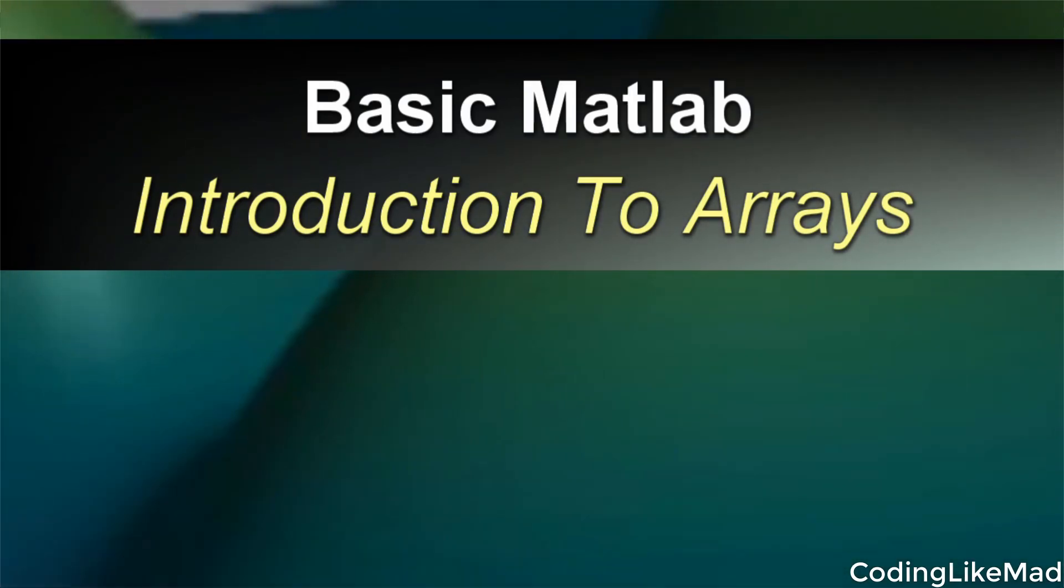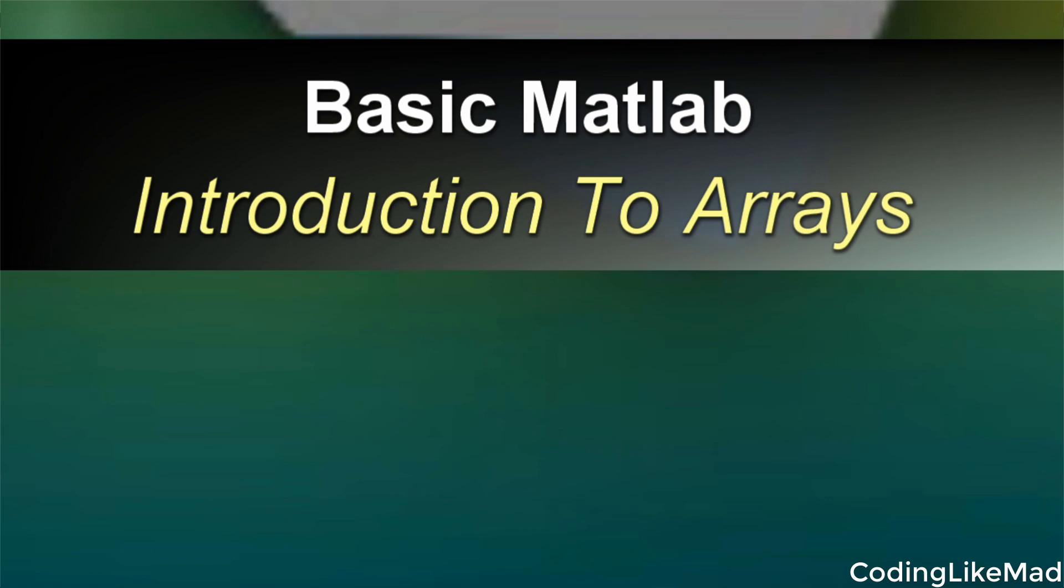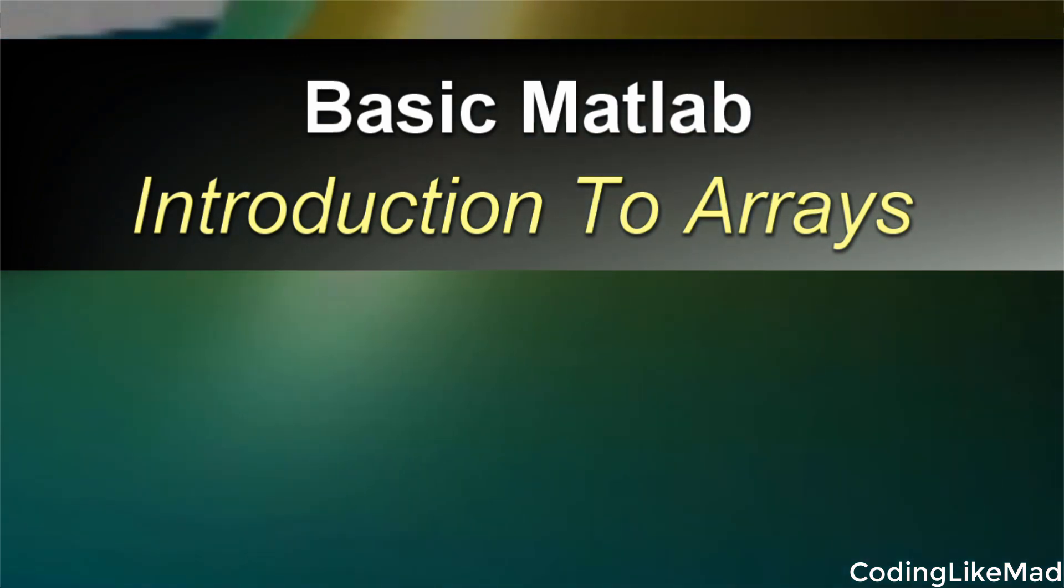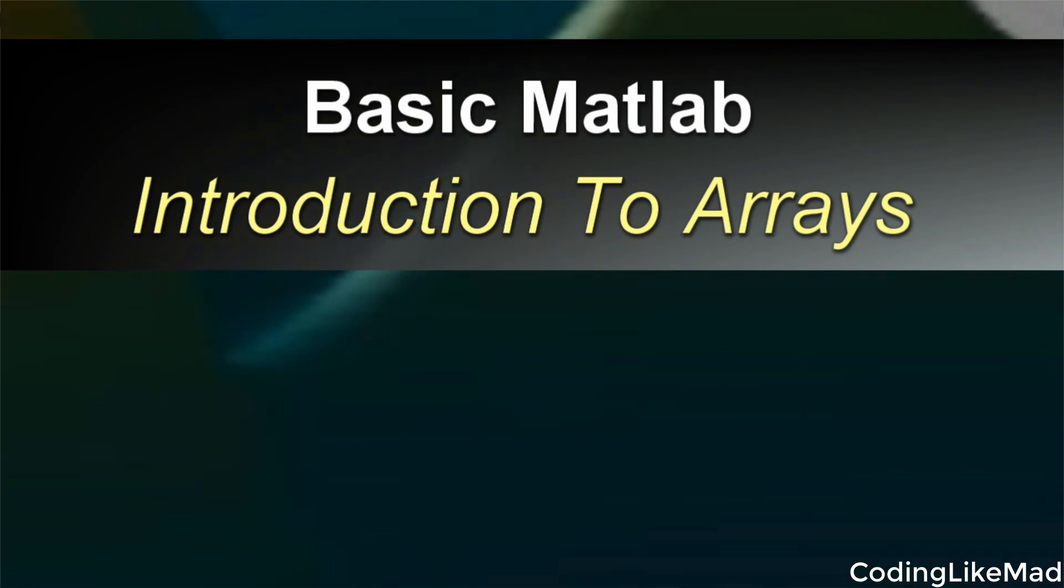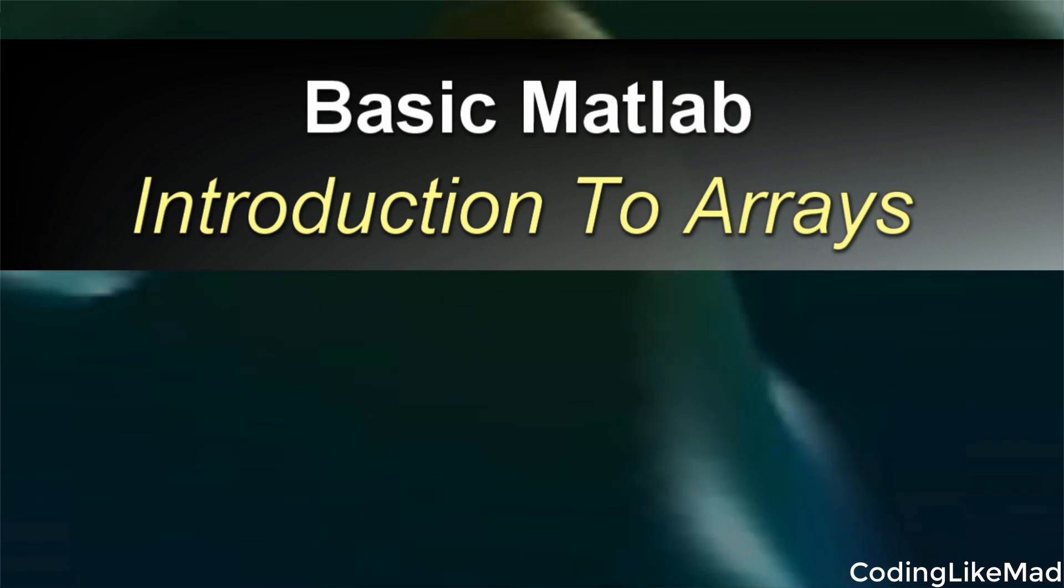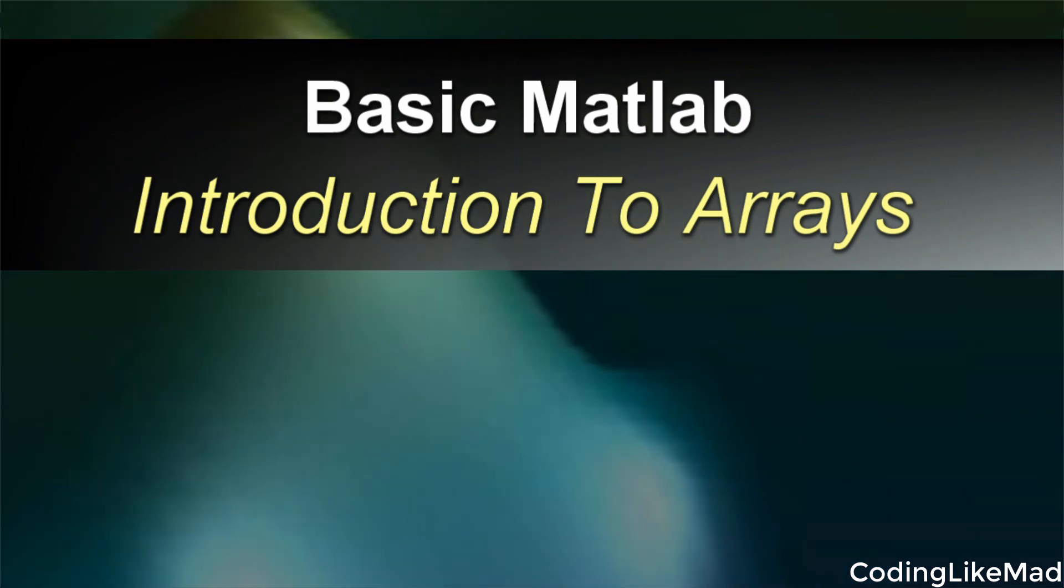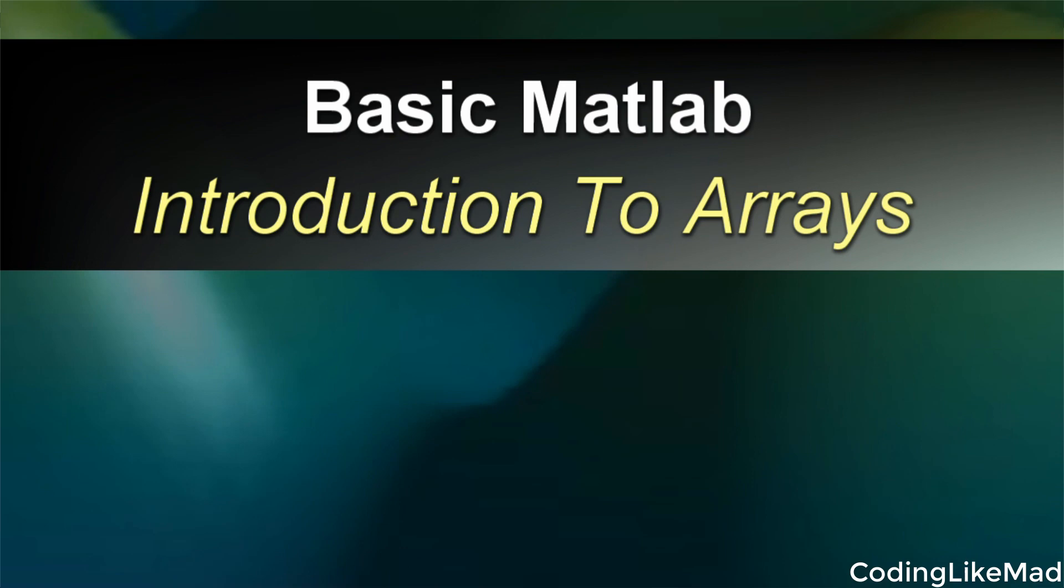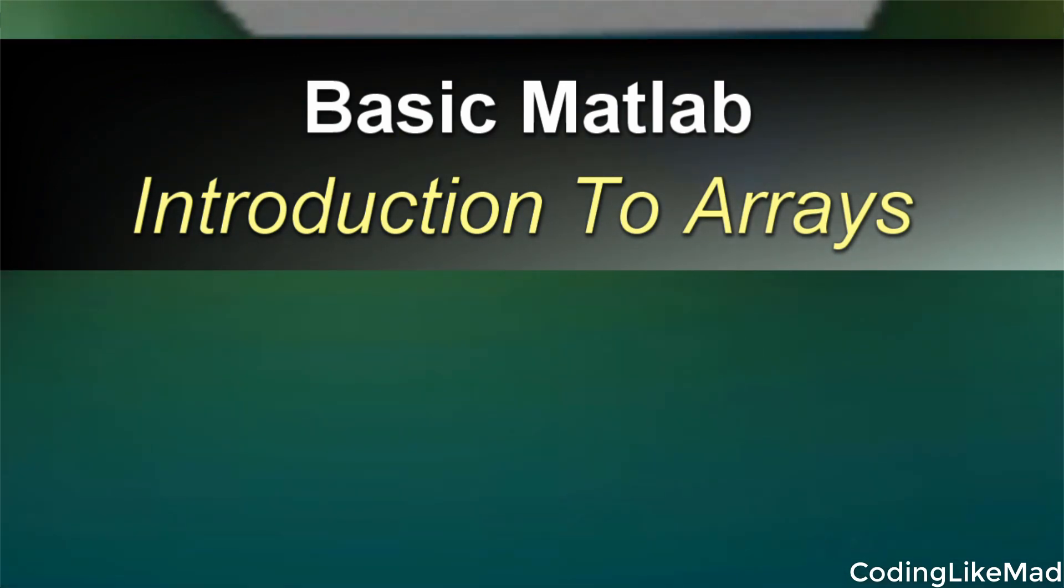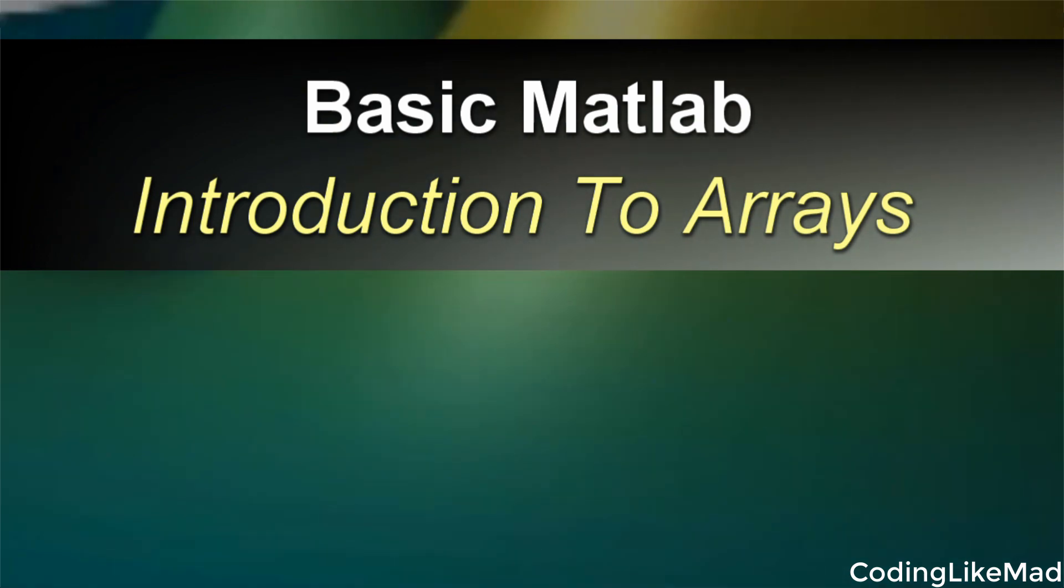Welcome to another Coding Like Mad MATLAB tutorial. Today's tutorial is going to focus on arrays. Arrays are probably the single most important memory structure in MATLAB, and you're going to use them all the time. If you like this type of content, go ahead and hit the subscribe button. We're doing a new season of videos about how to get started with MATLAB right now, so now is a perfect time to make sure you don't miss a single episode.